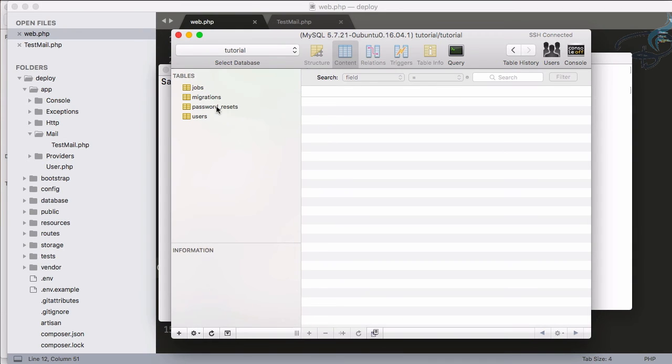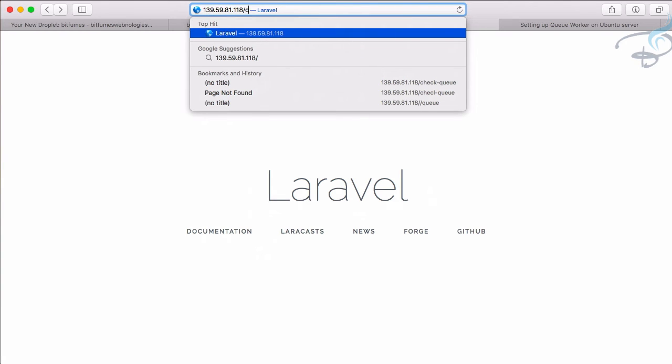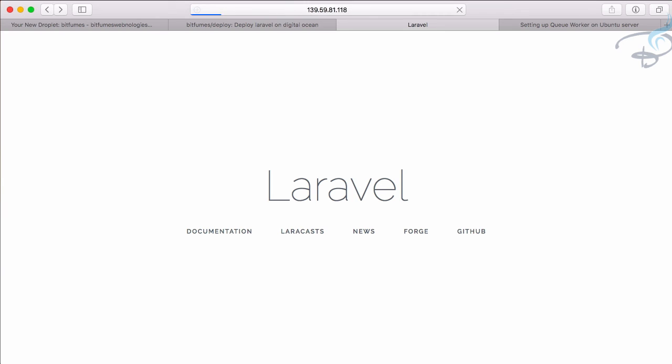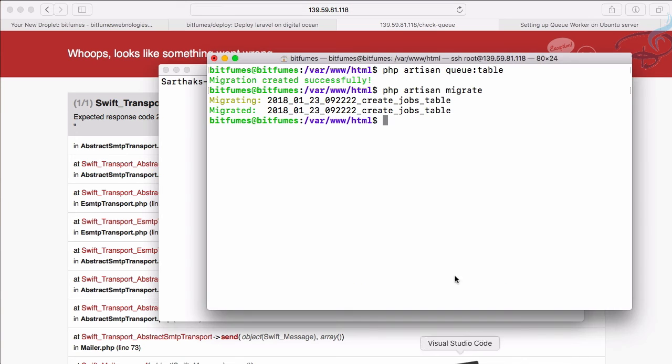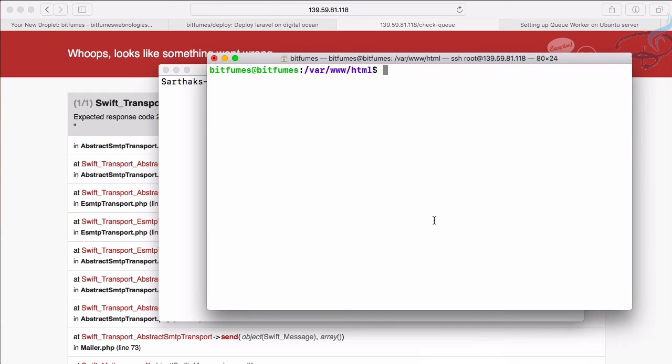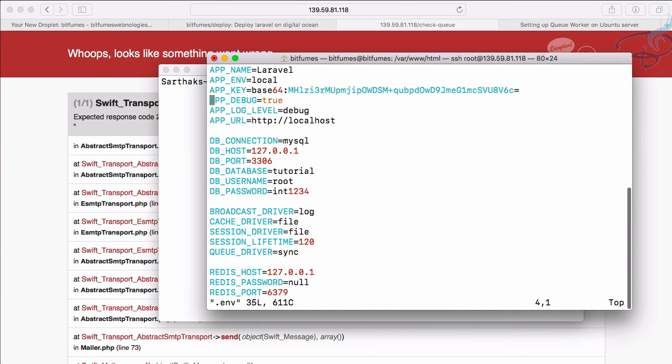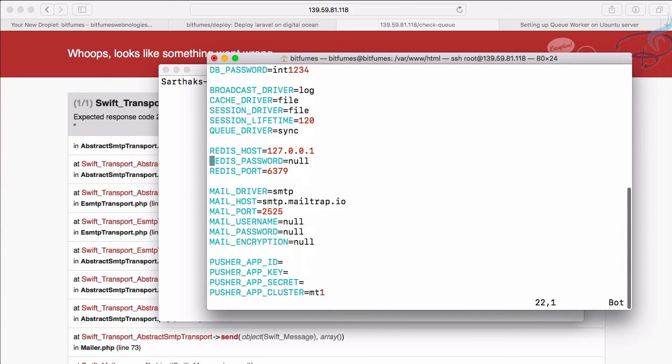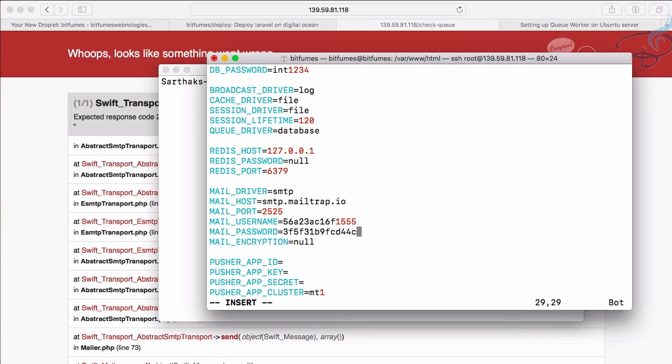So this means if I now go to Safari and here I will say check-queue, hit enter. Ah, it's taking time and it's something error. That's because we have not configured our .env file. So let's say sudo vim .env. And okay, and now we have to configure firstly the queue driver. You can see queue driver is sync, but we don't want sync one, we want database. And then obviously the Mailtrap username and password. Username is that and password is this, then TLS and :wq.